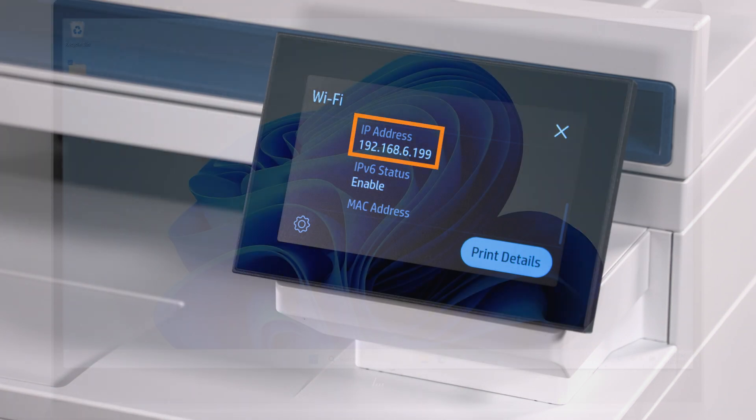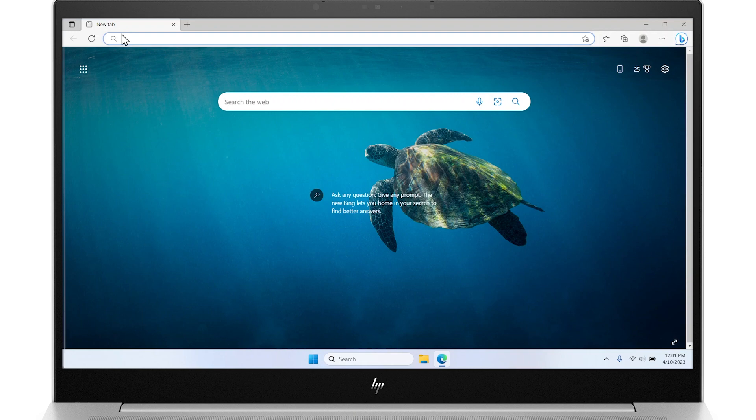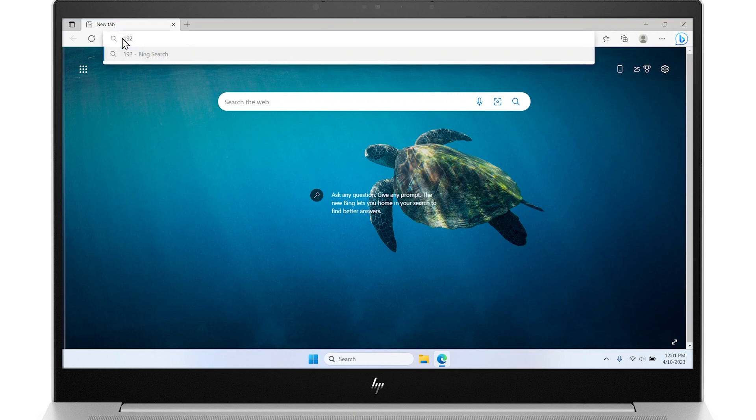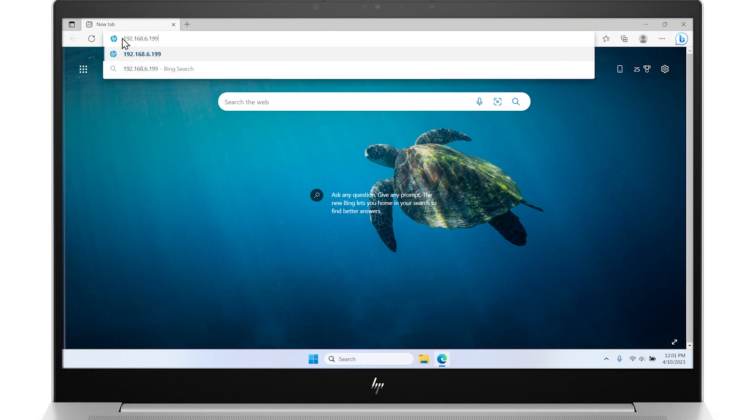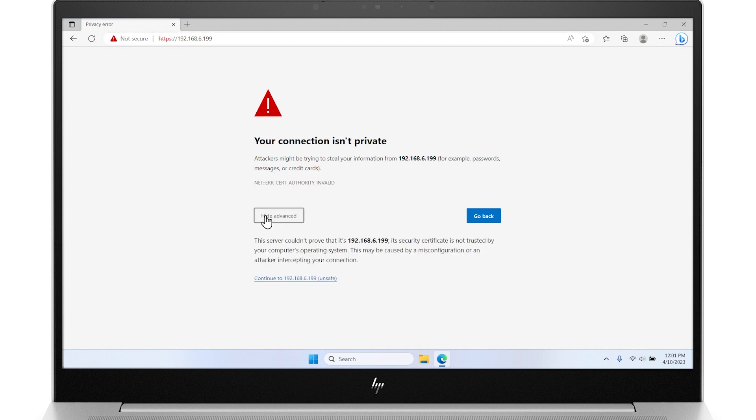Open a web browser, type the IP address into the URL search field, and then press Enter to open the Embedded Web Server. If prompted that the connection is not private or that accessing the website might not be safe, select the option to continue or proceed to the website. Accessing this website will not harm your computer.